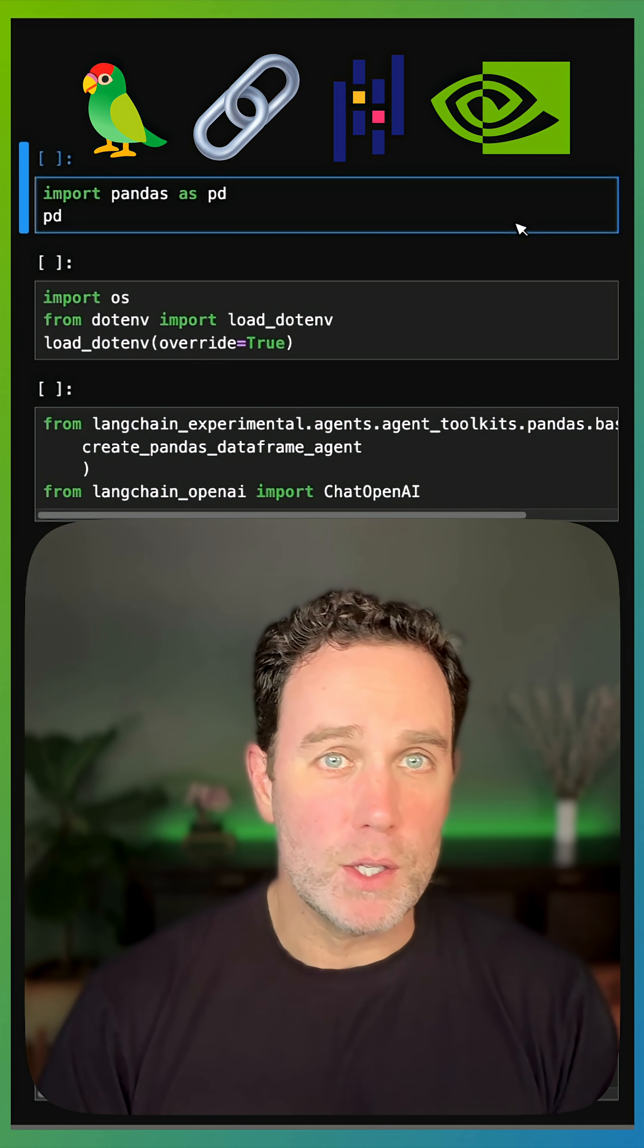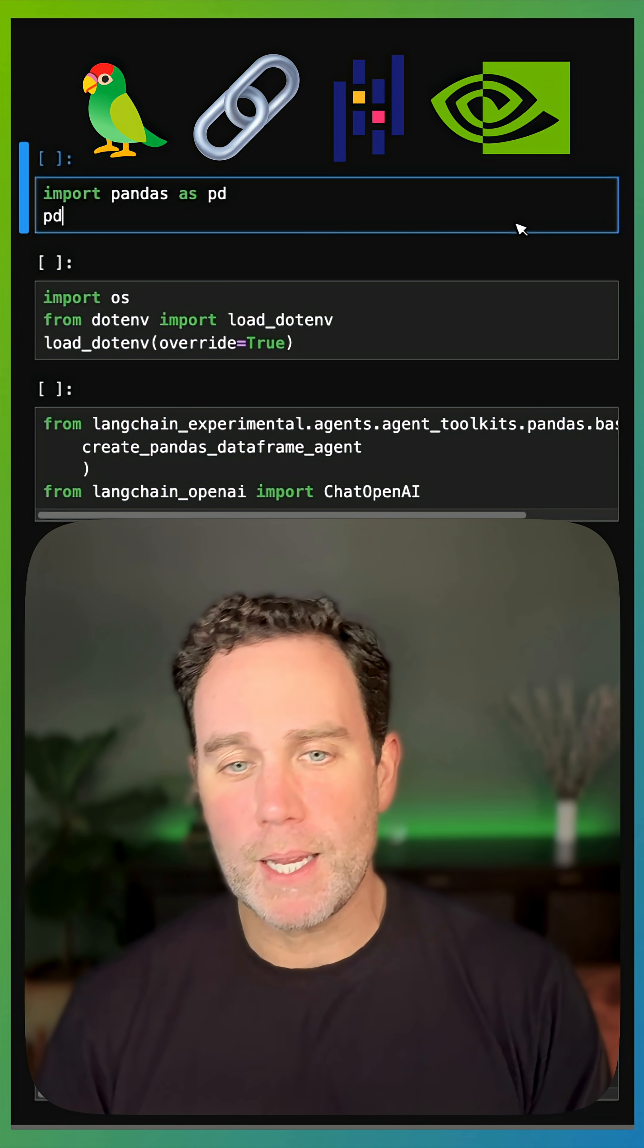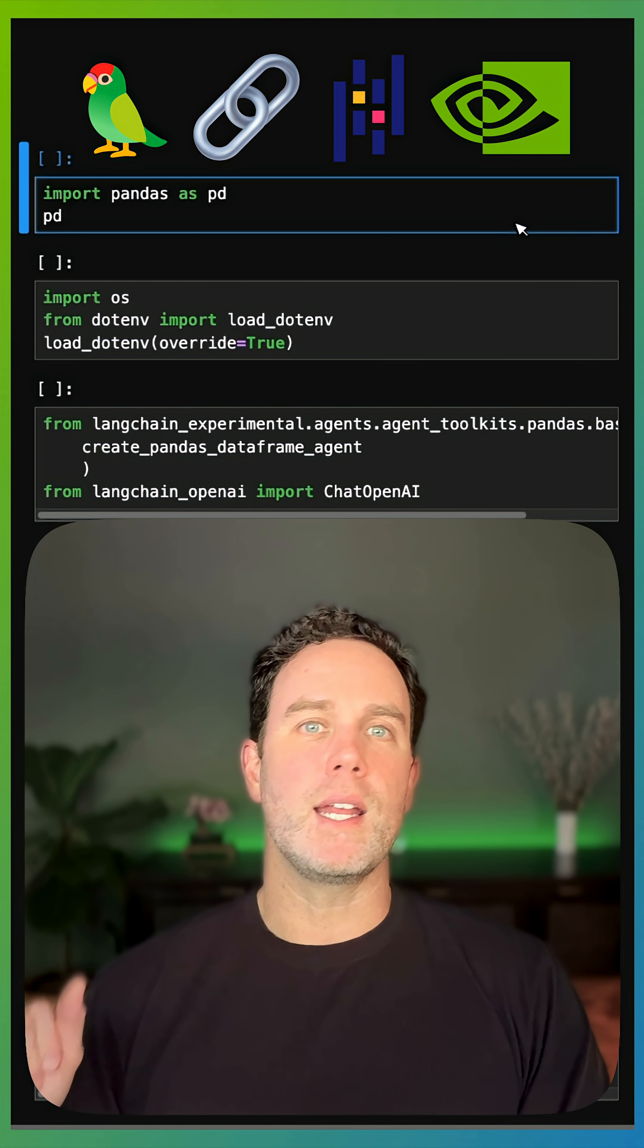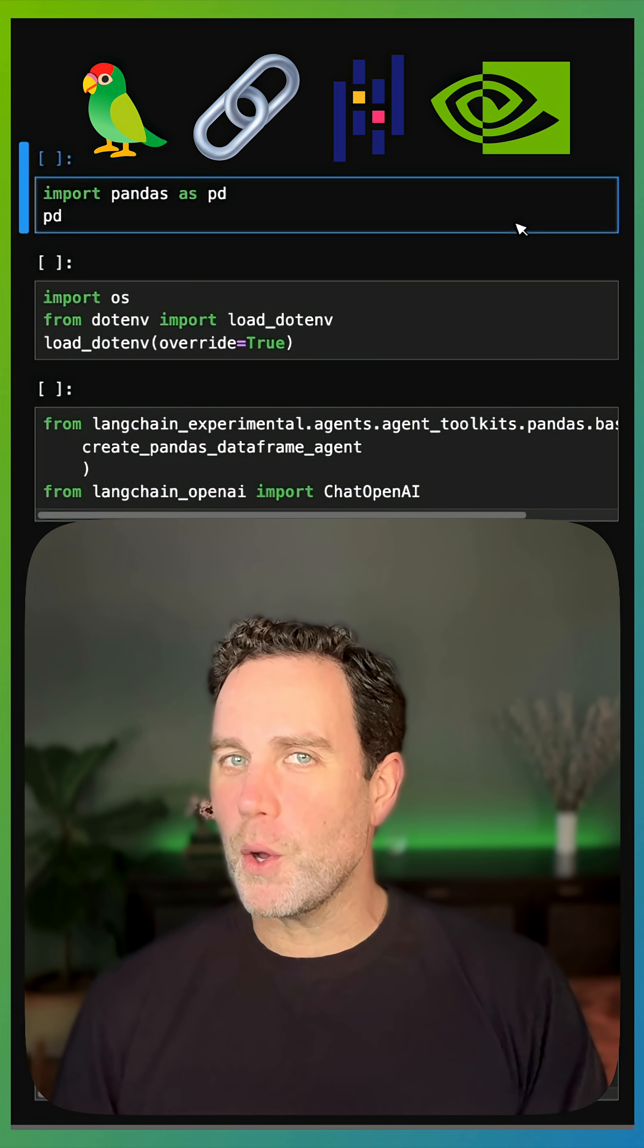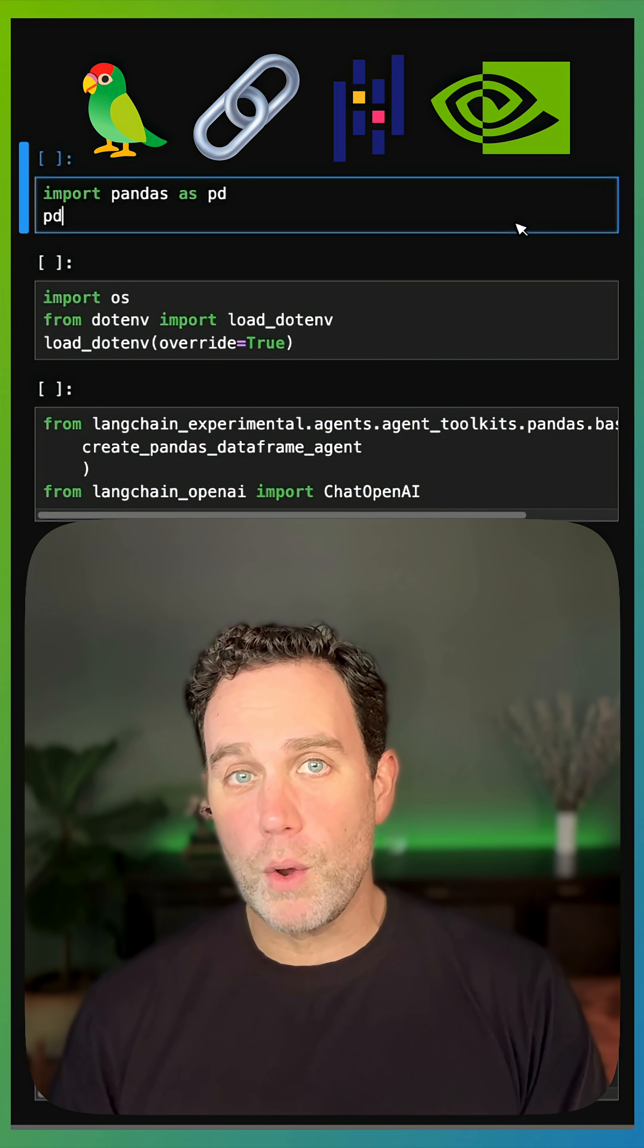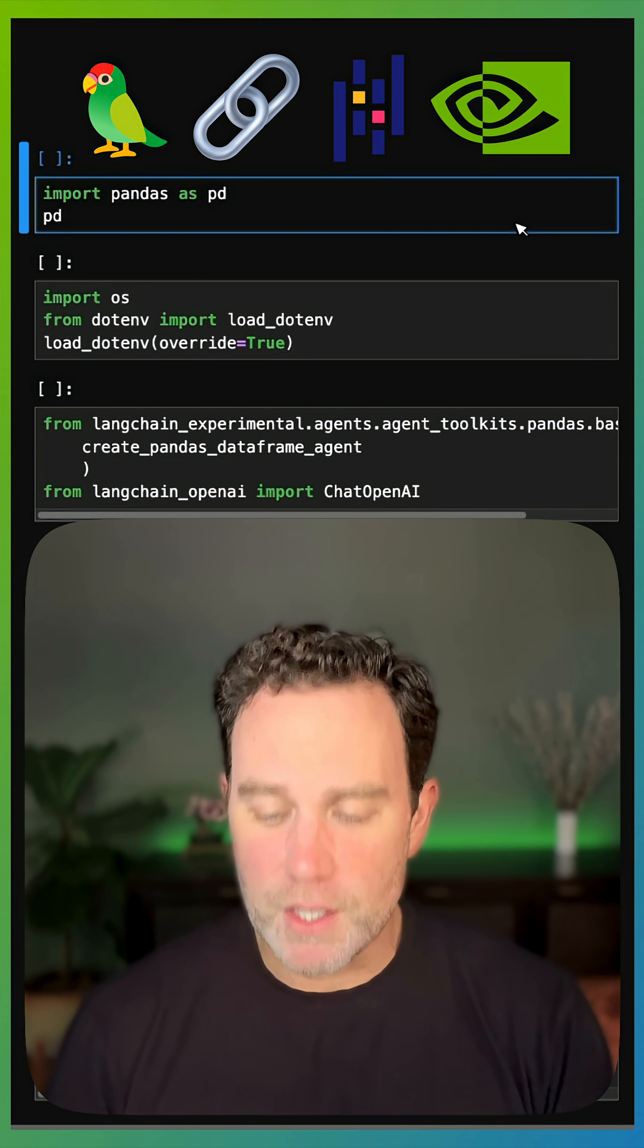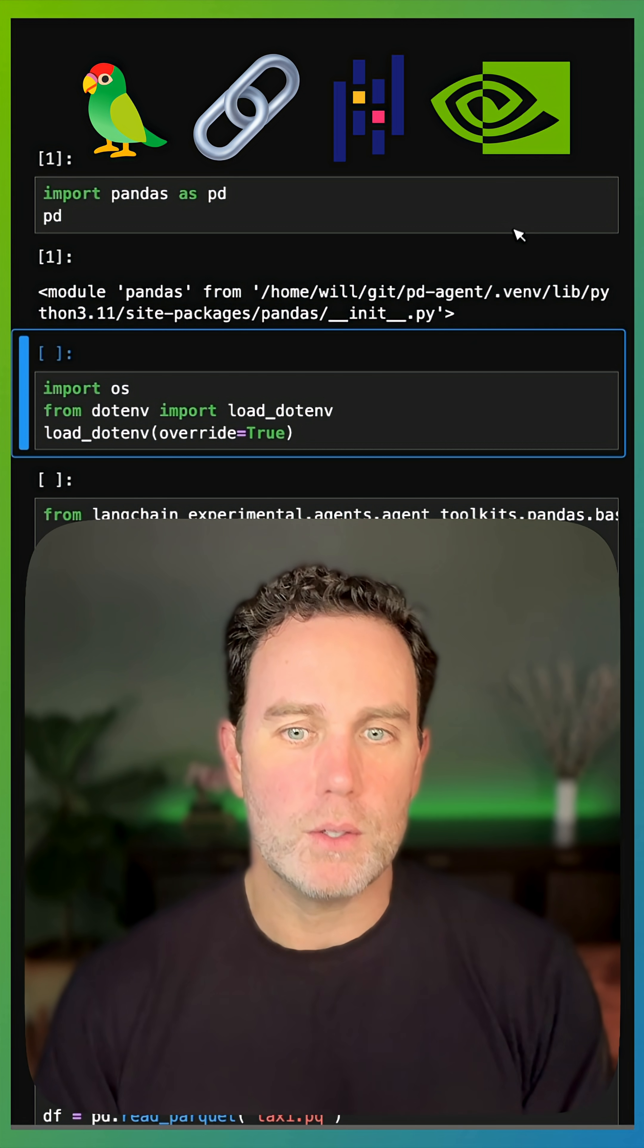A lot of you are not taking advantage of your GPU for your agents. Allow me to explain. Of course, your LLM is going to be running and inferencing on your GPU, but the coding portion, especially if you have some sort of data coding portion for your agent, you're not taking advantage of your GPU.